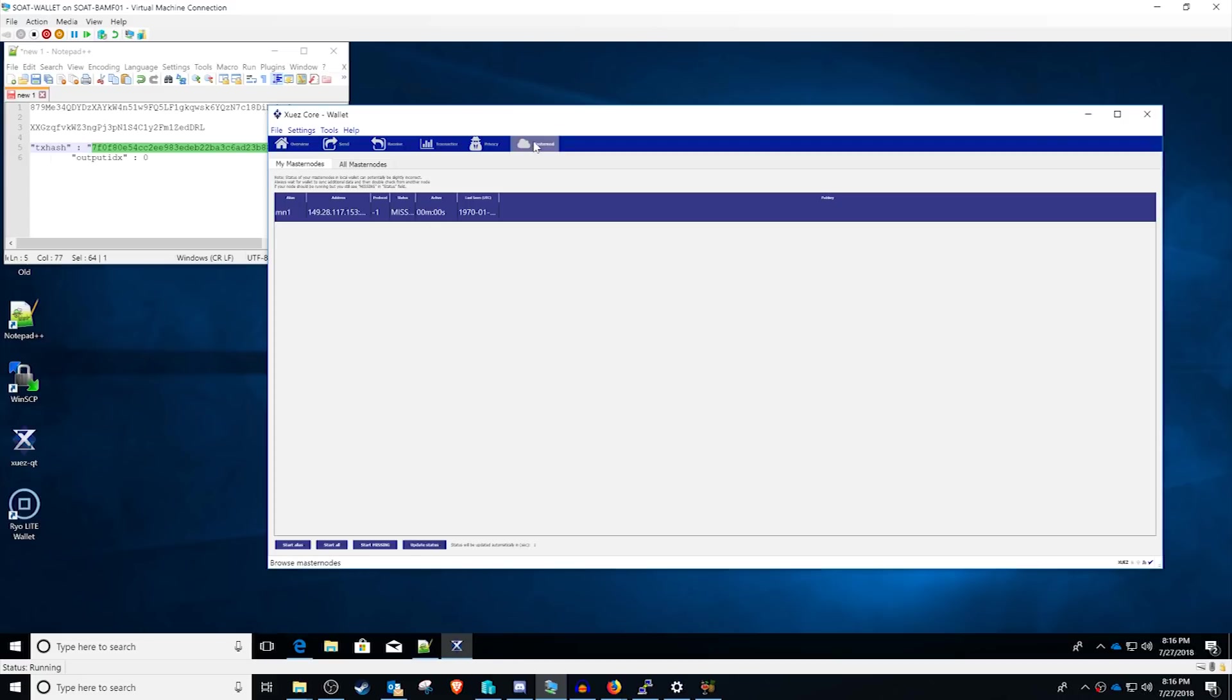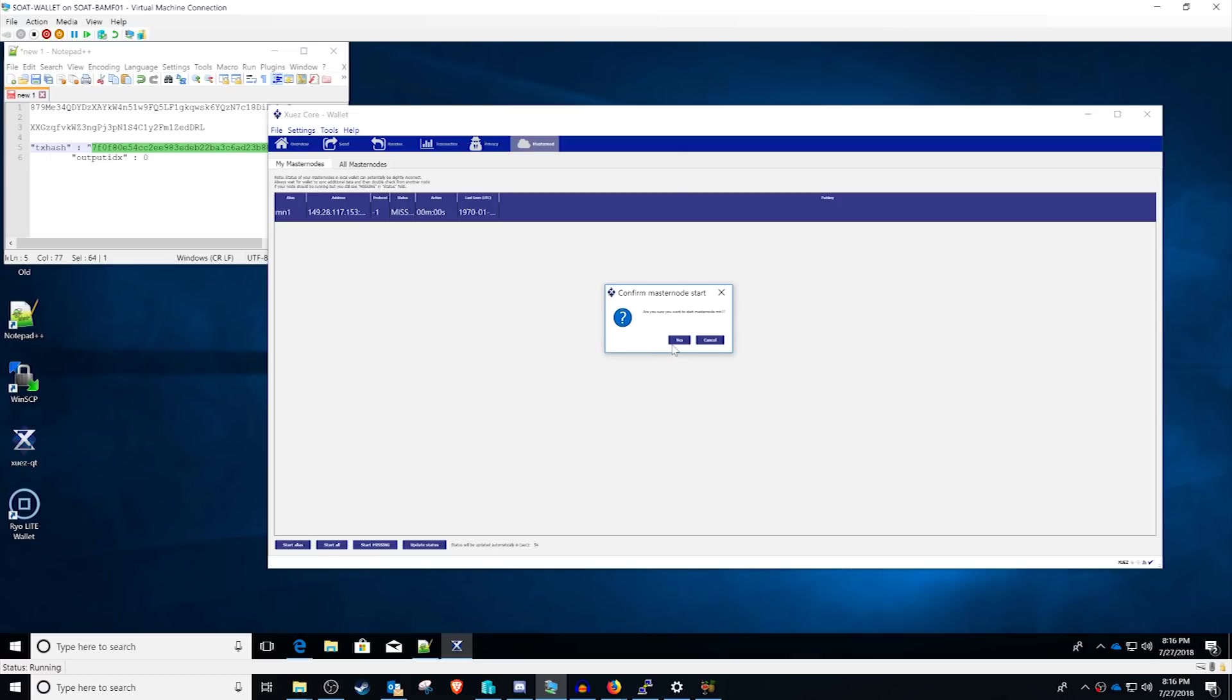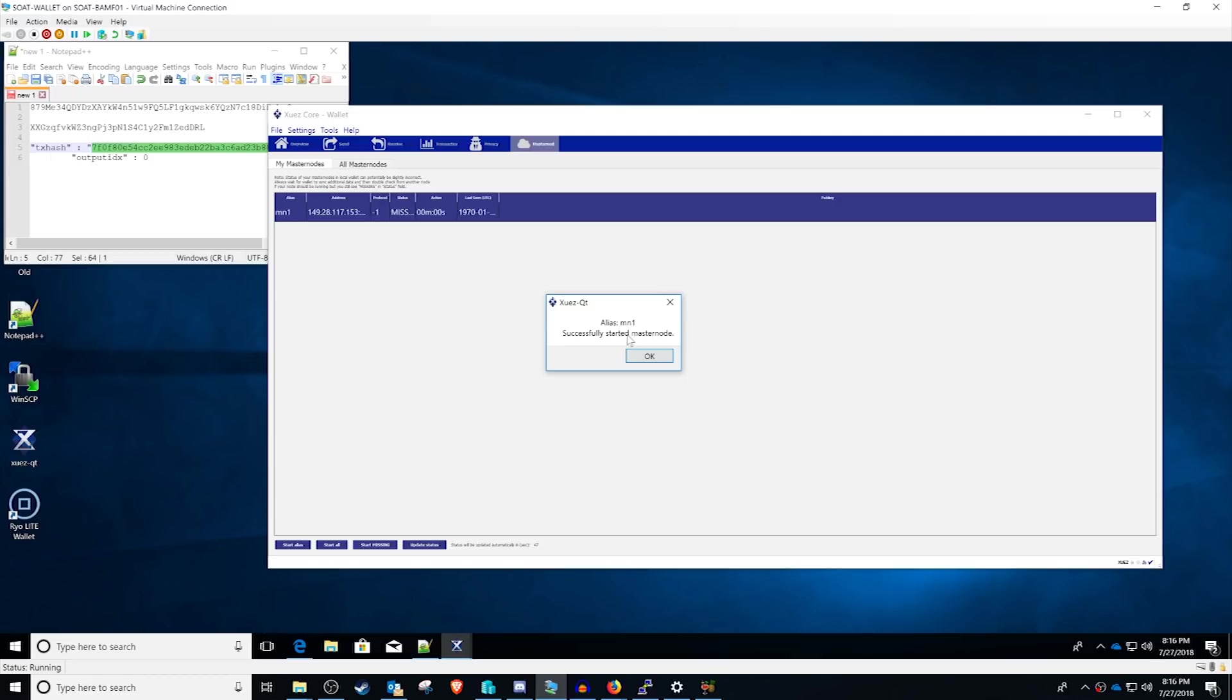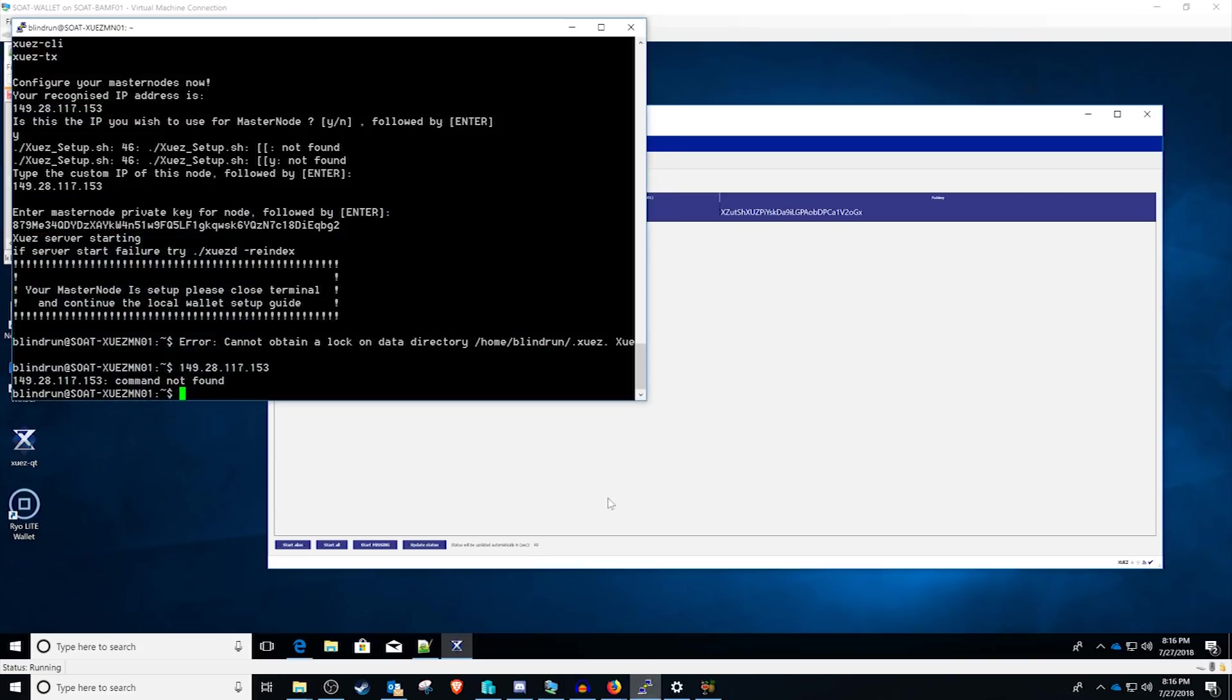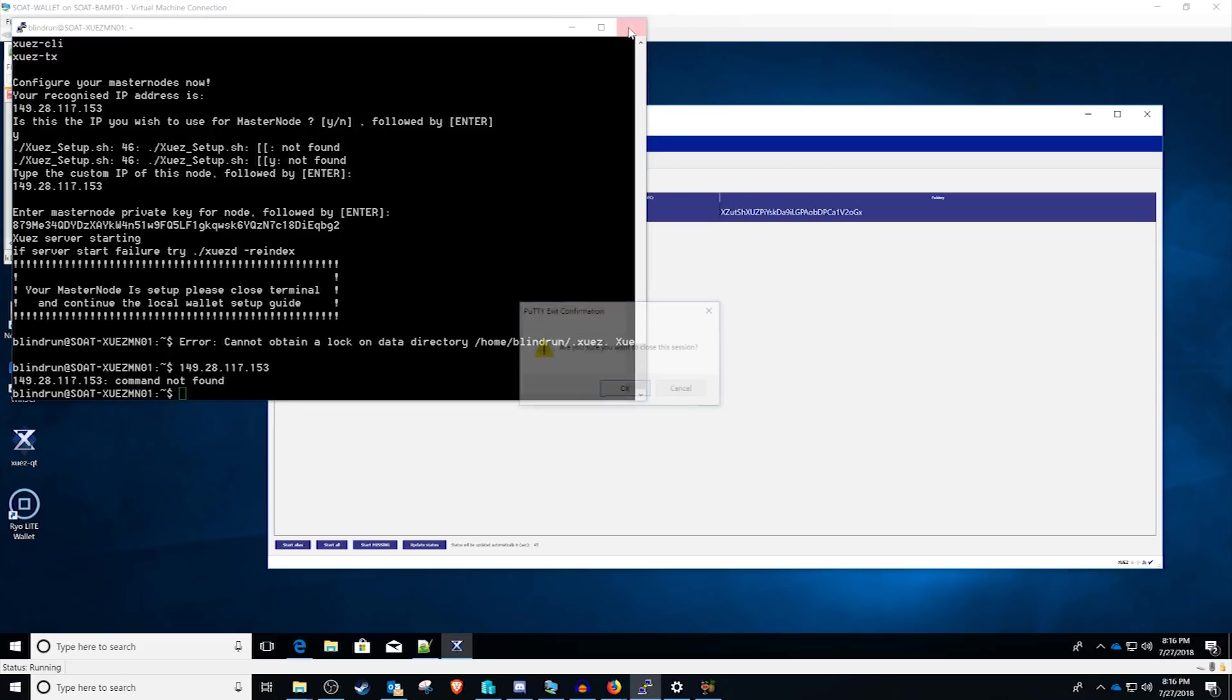Once you've restarted your wallet, you want to click on over to the masternodes tab and click start alias. If you have it protected, it'll ask you to type in your password and type that in and then click yes to start. You should get a message that says alias MN1 successfully started masternode. At this point, you'll see enabled, active, and of course, the last scene. And that is all there is to setting up your Zeus masternode. At this point, you can kind of just close out and you are done.